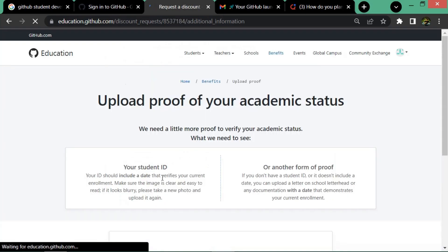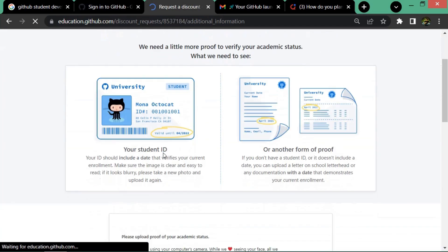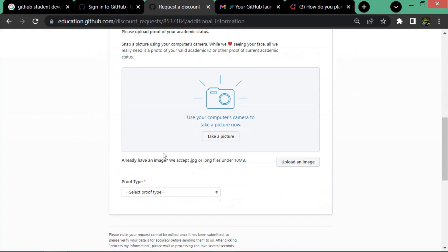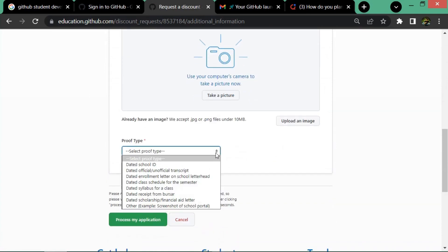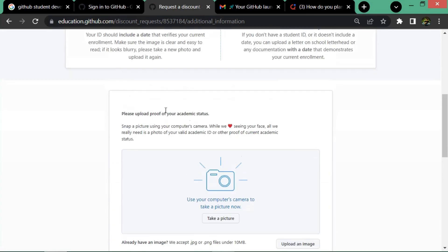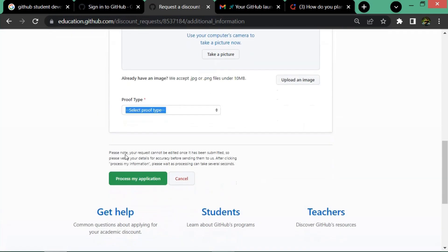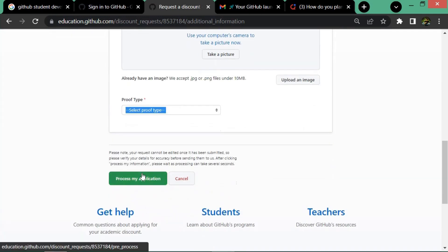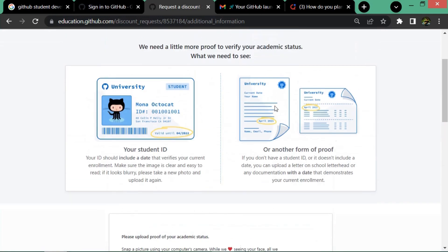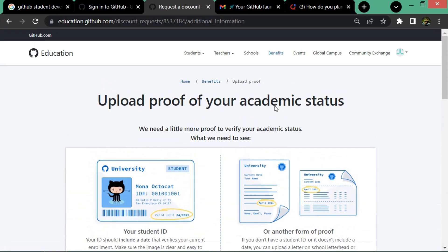You have to upload proof like an ID card or any other documents and click on 'Process the Application.' After that, your application takes some time and it will be processed in a few days.